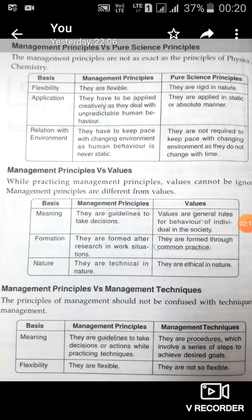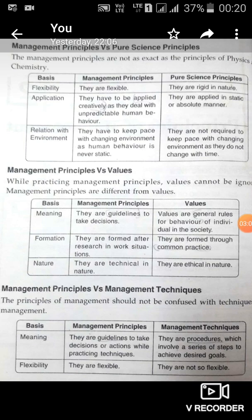Next is management principles versus values. Values are accepted behavior — your parents and your society have given you certain values. Values are general rules for acceptable behavior of people in a society. Management principles, however, are guidelines to help a manager take decisions. Values are formed out of practice over years and years in a society, while management principles are formed after a lot of research.